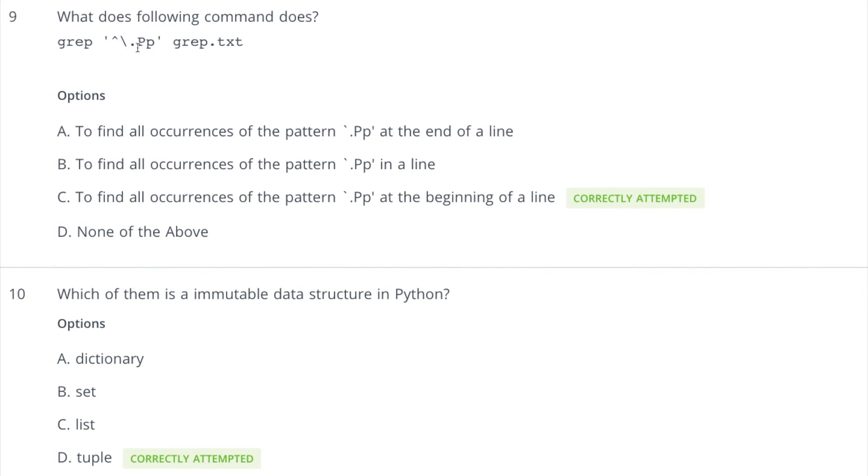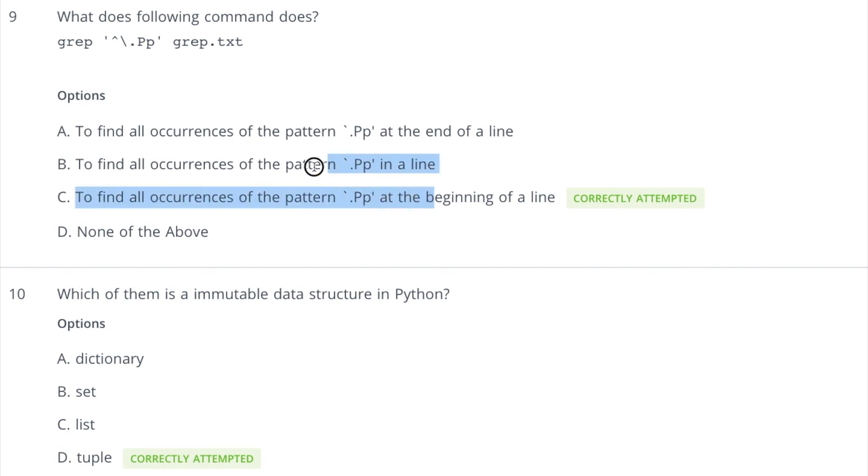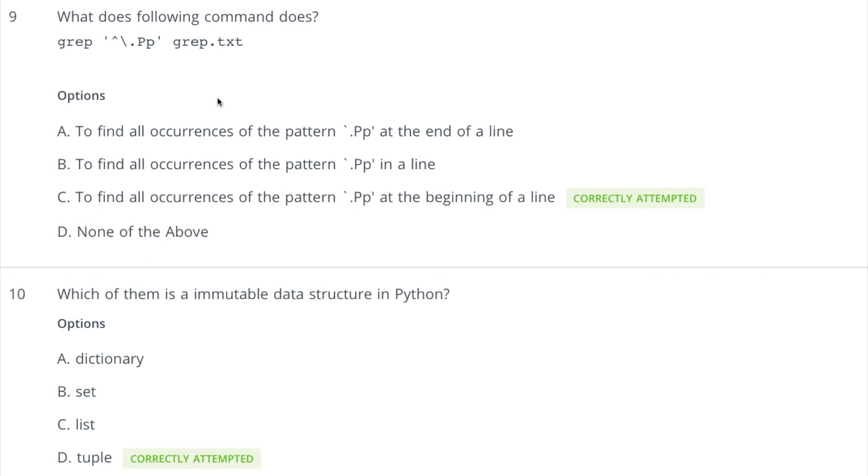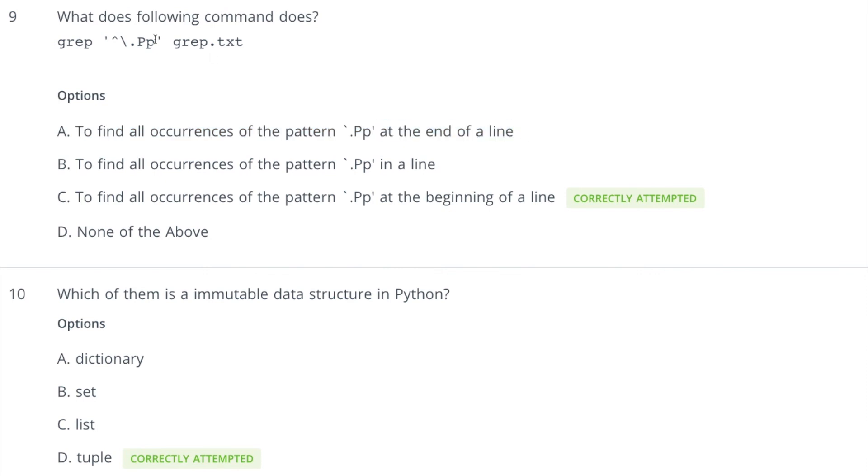So why we are putting this slash here? Because we want to escape this dot character. Otherwise, it will match any character because dot matches any character. If you leave this slash, it will match any character. It could be A, B, C, D, anything, right? So we want to match dot, so that's why we are writing like this. Clear? And you can see the options here. So if you want to match this dot, we have to write like slash. So you can say why this is not correct? Because it is saying at the end of line, but you want it at the beginning of the line. Similarly, all occurrence of the pattern in a line, not in a line, but in the beginning of the line. And that's why this C is correct.